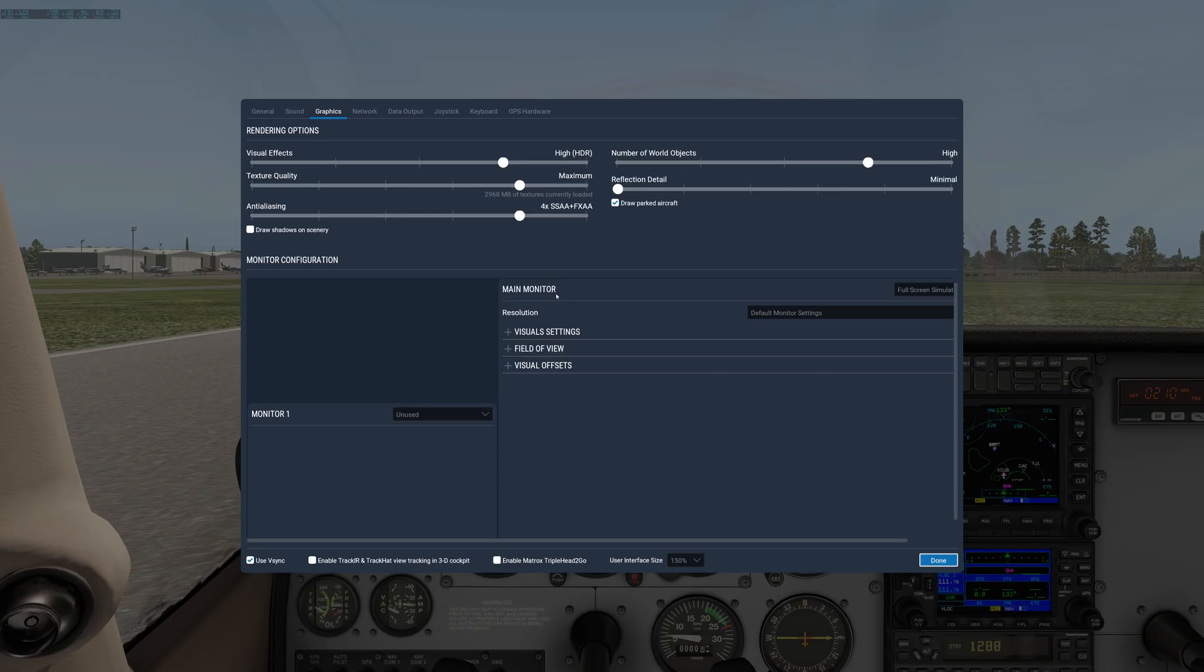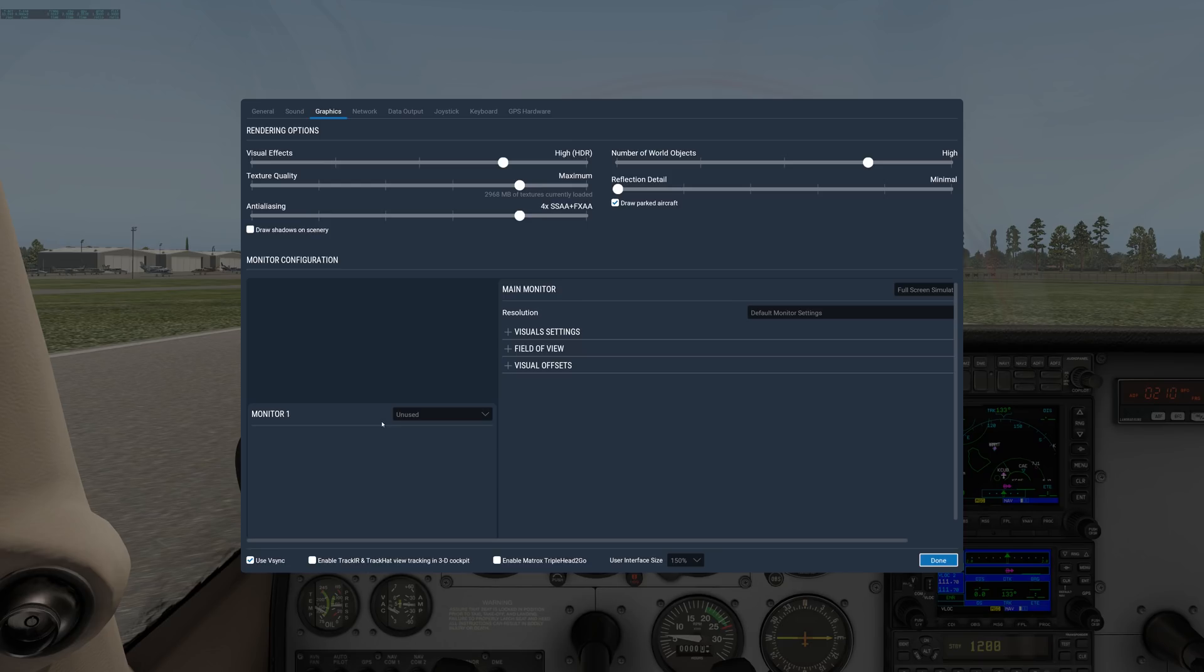Down here in the bottom is where we see our monitors. I have a second monitor hooked up over here. I have main monitor, and that's the one we're using. And then monitor one is just a secondary monitor I'm not using right now.